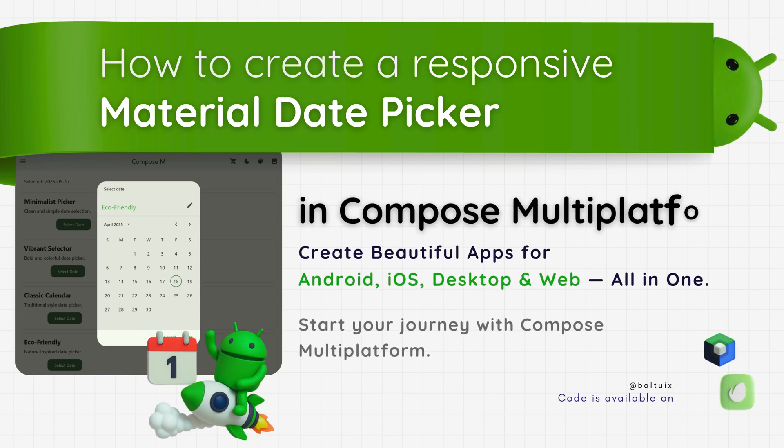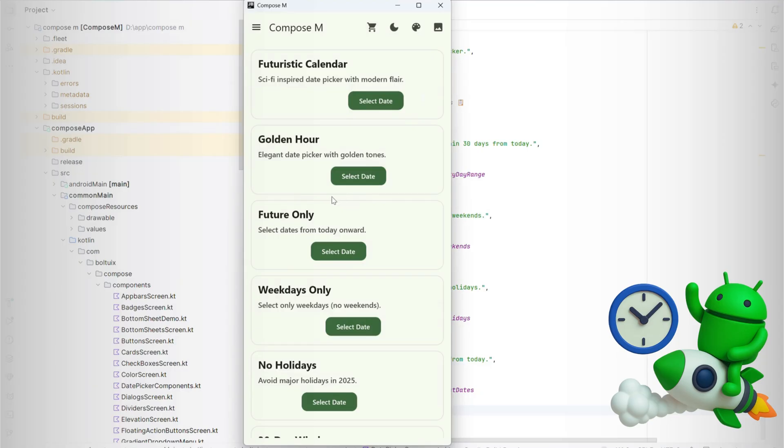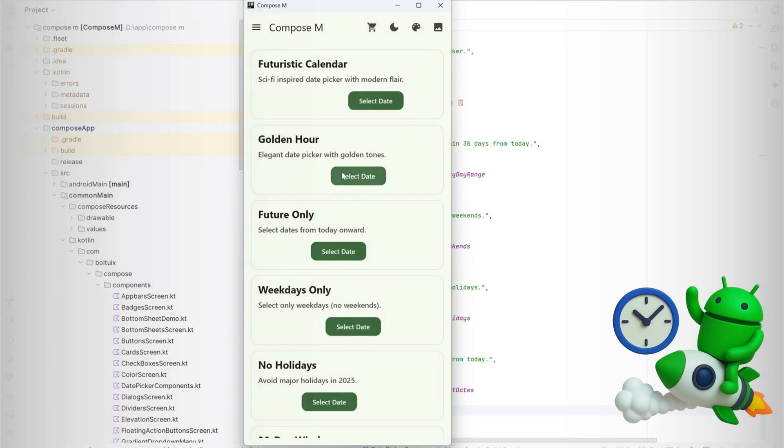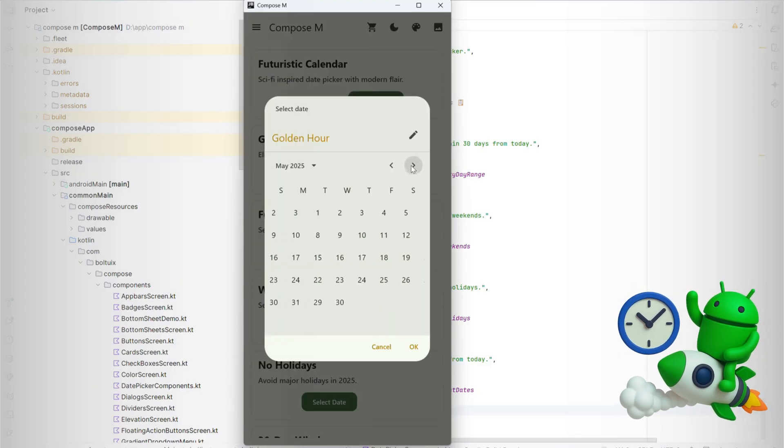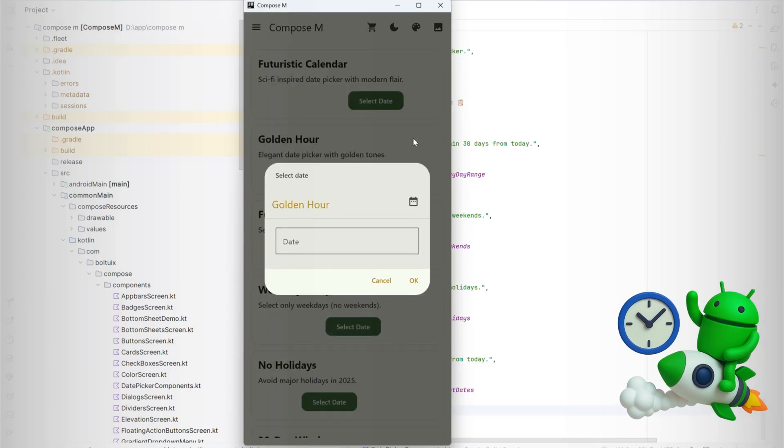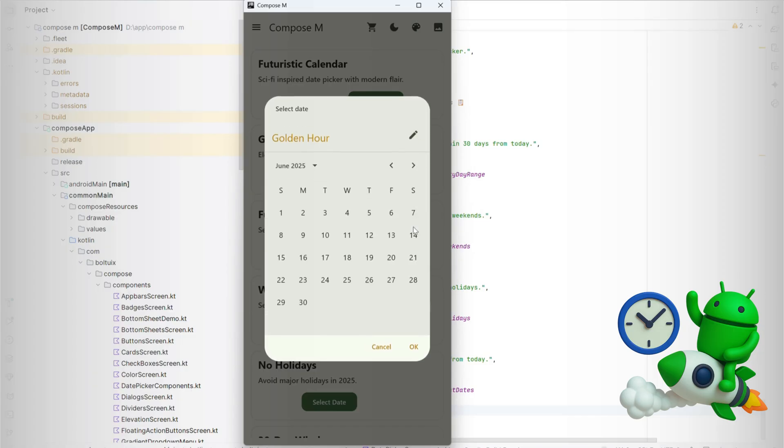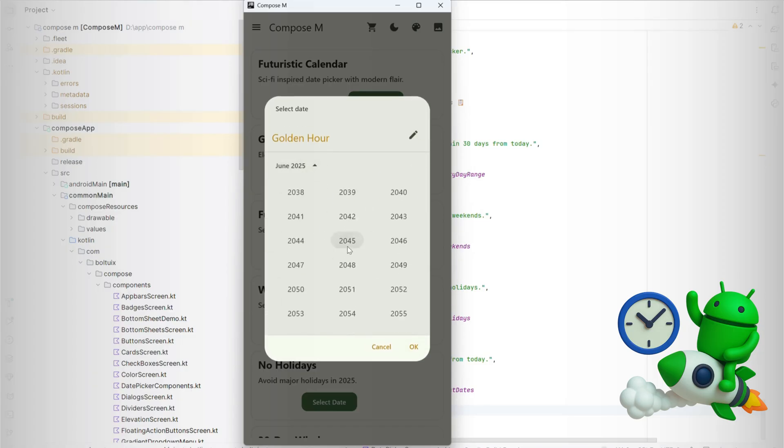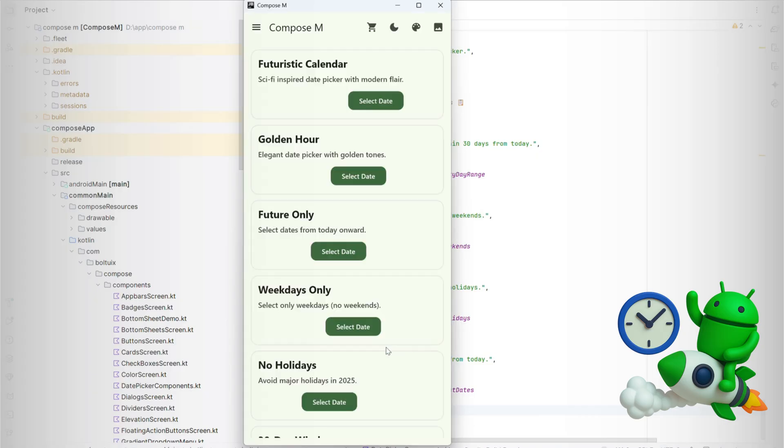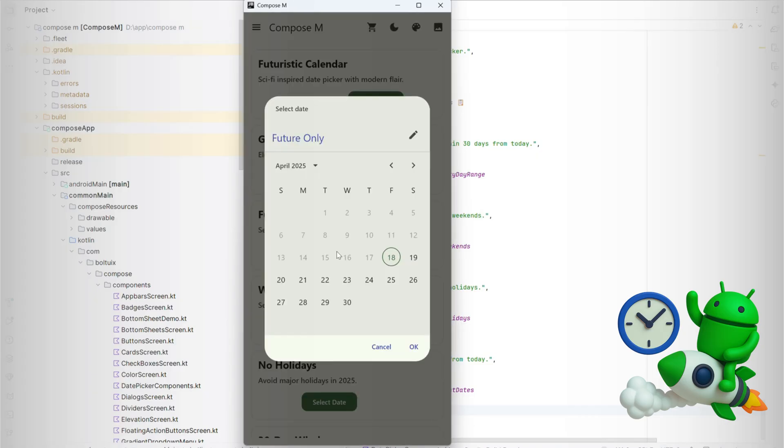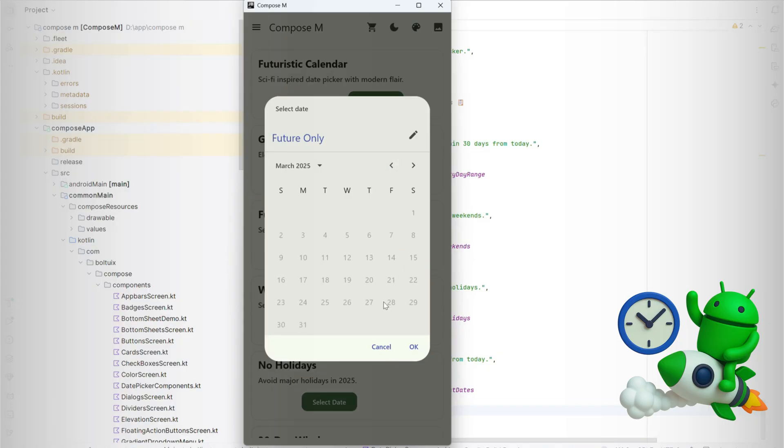Hey there, developers! Ready to learn how to build a beautiful material date picker using Jetpack Compose Multiplatform? In this tutorial, we'll create a clean, responsive layout with Modern Material 3 styling, following UI best practices to make it look polished and work smoothly on Android, desktop, and beyond. Whether you're scheduling bookings or picking future dates, this date picker has you covered. Let's dive in.